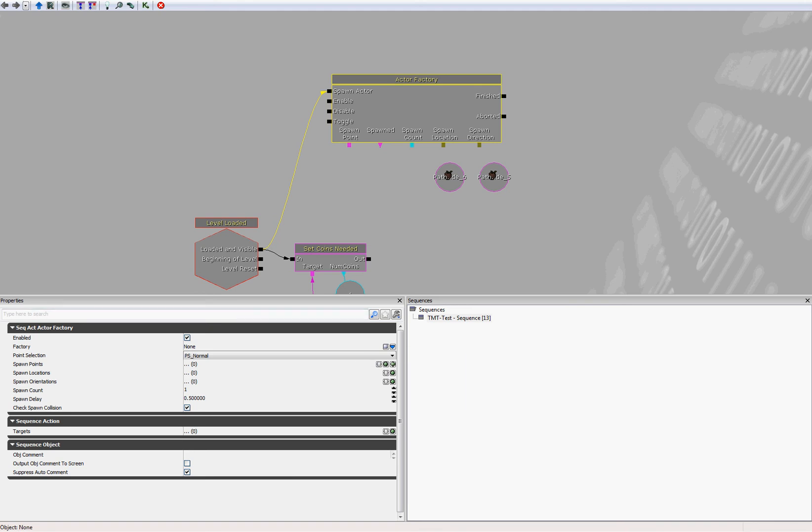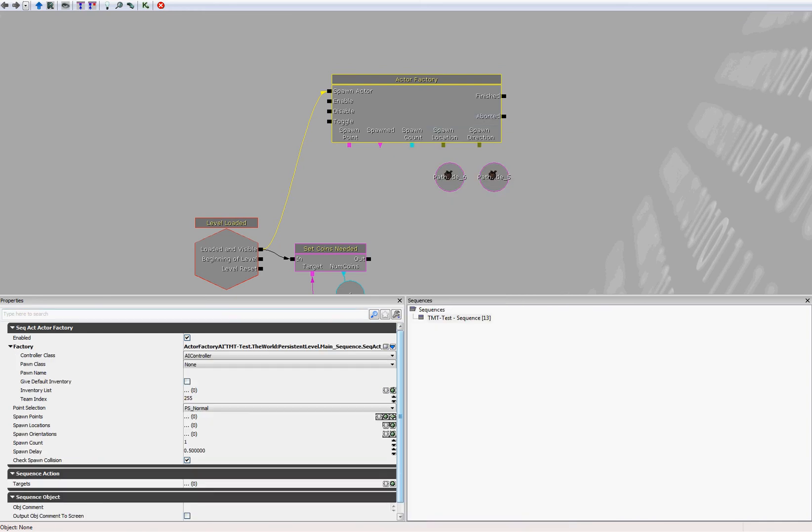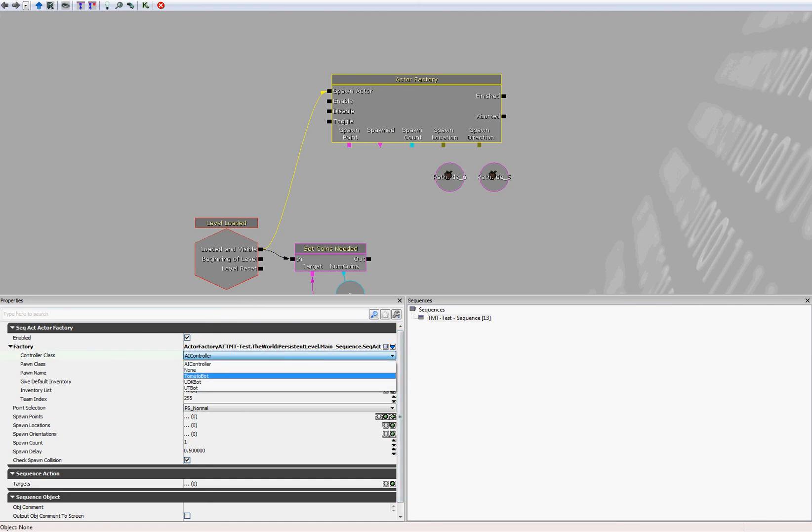So let's select the type of factory. If you look at the properties of the actor factory, under factory there's a little blue down arrow, so click that and select actor factory AI. So we'll be creating an AI controller essentially. And let's change the controller class to tomato bot. If you follow the guide so far and compiled the script successfully from the previous section, you should have this option available.